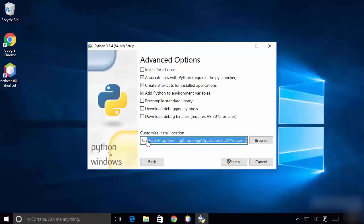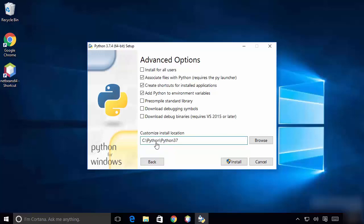We'll create a Python folder in the C directory and install Python 3.7 inside that directory. This will be the path where I'm going to install Python.